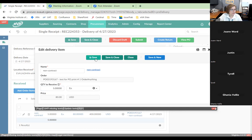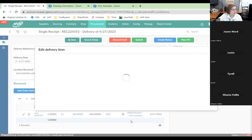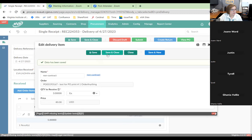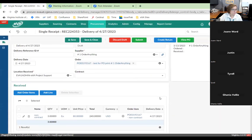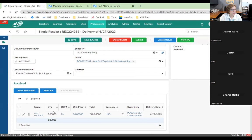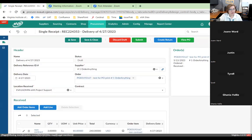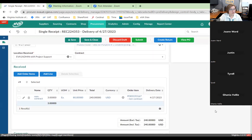Let's do a partial receiving — I'll change it to three and click save and close. You can see the system generates that number with the quantity we're receiving times the unit price for the total, and you can see it's changed from 400 to 240 up in the order box.